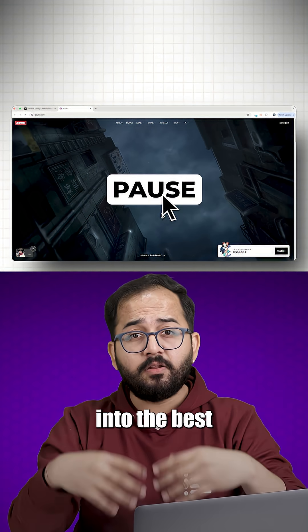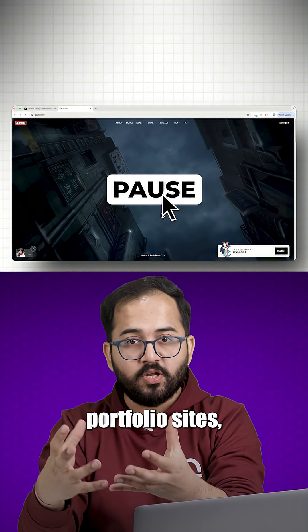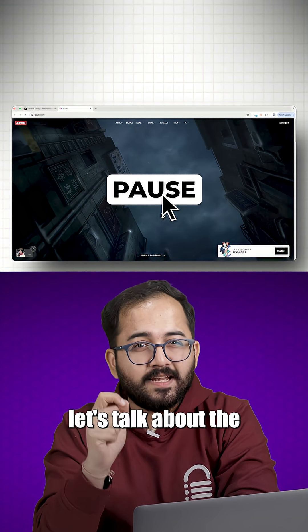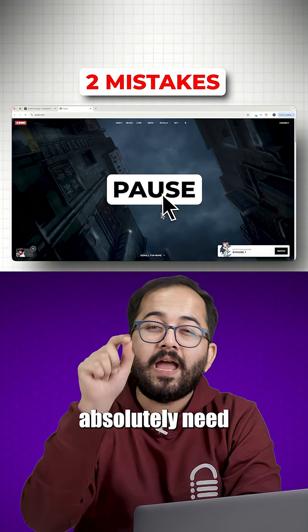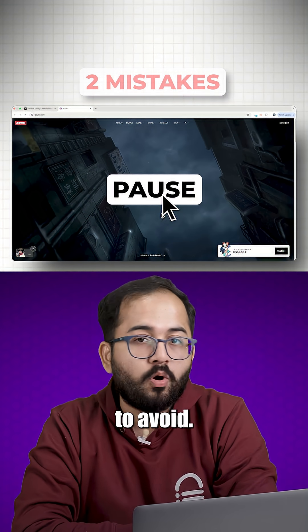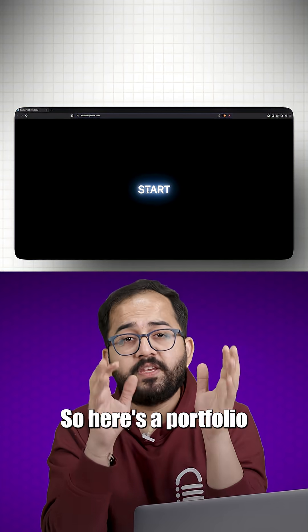But before we get into the best portfolio sites, let's talk about the two biggest mistakes you absolutely need to avoid.